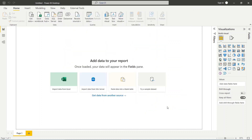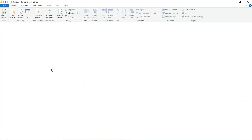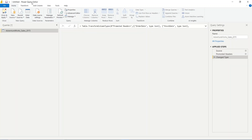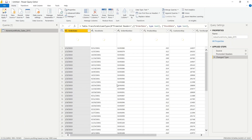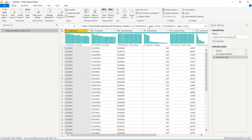Clicking 'Transform Data' takes us straight to the query editor — the Power Query Editor — where we do all the changes to our data.